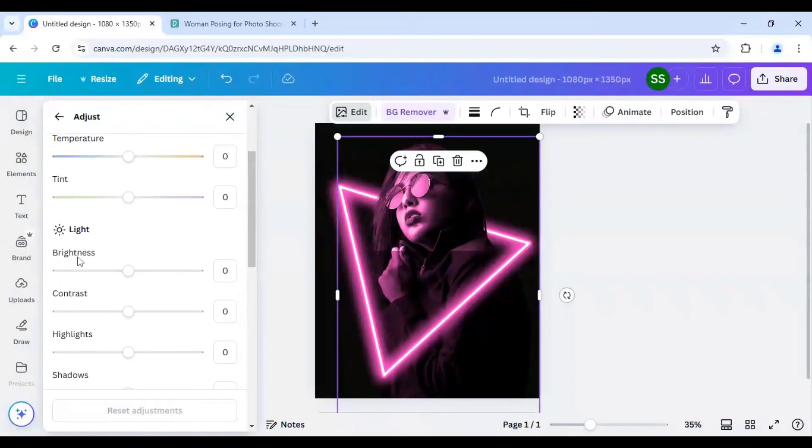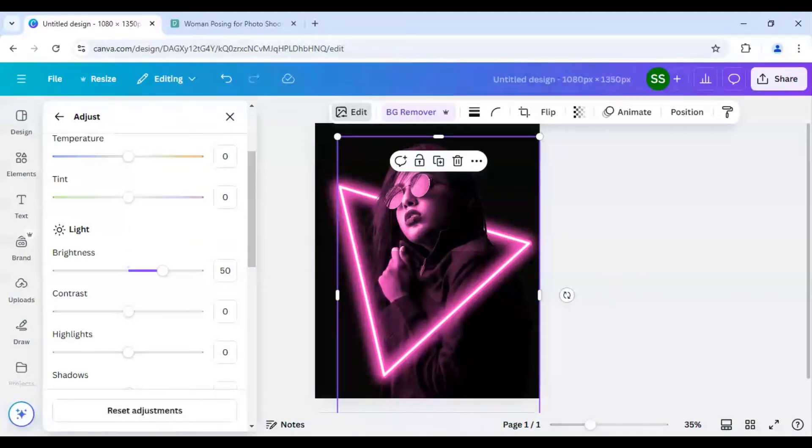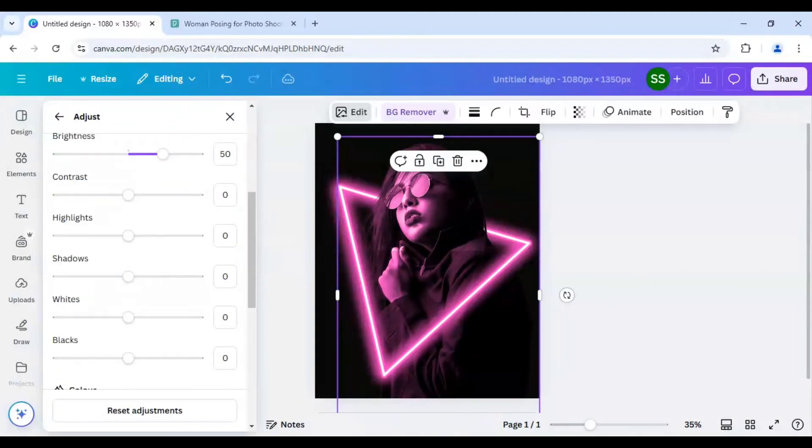And I have to make the settings same. So brightness I have made to 50, I will make it to 50 again for the main picture. And I will scroll down to whites and make it as 100.